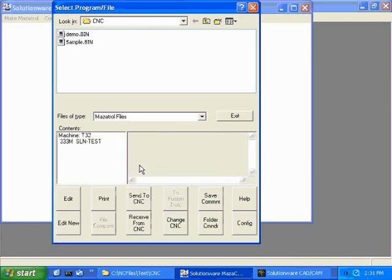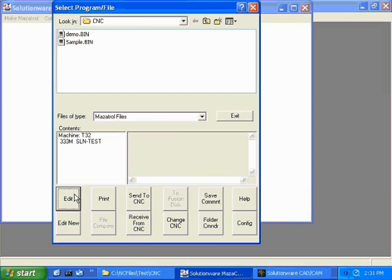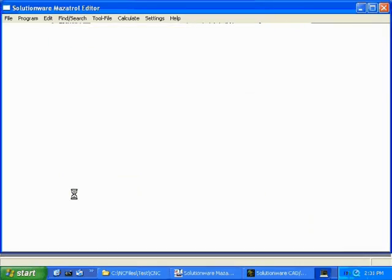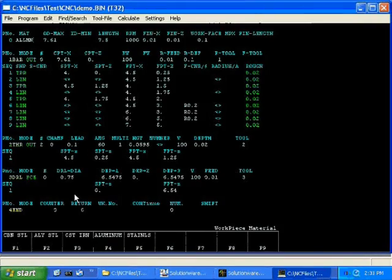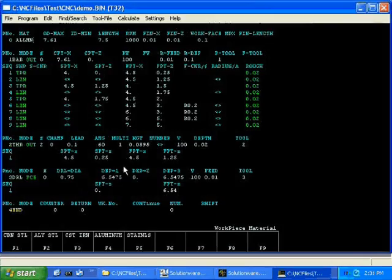Now hit the edit button. Here is our MesaTroll program from the T32. Close that editor.